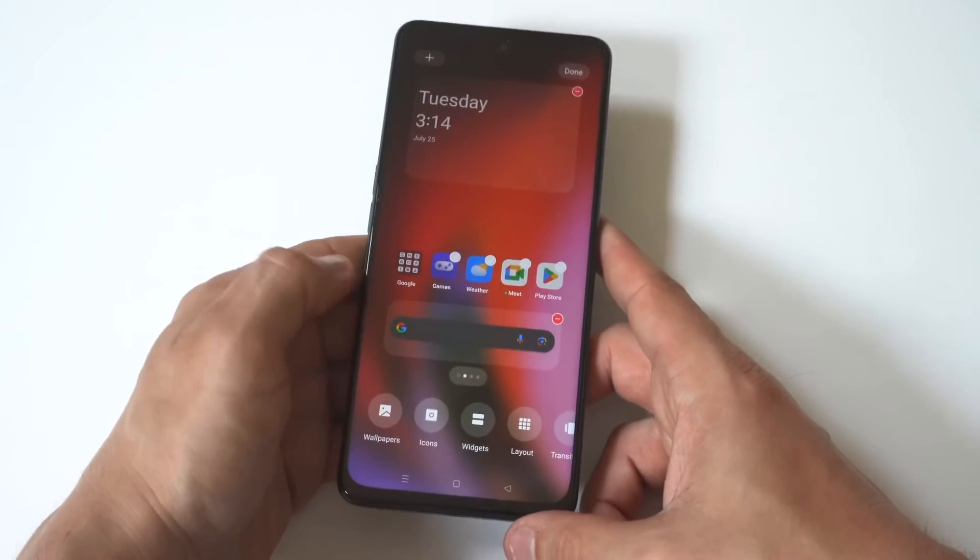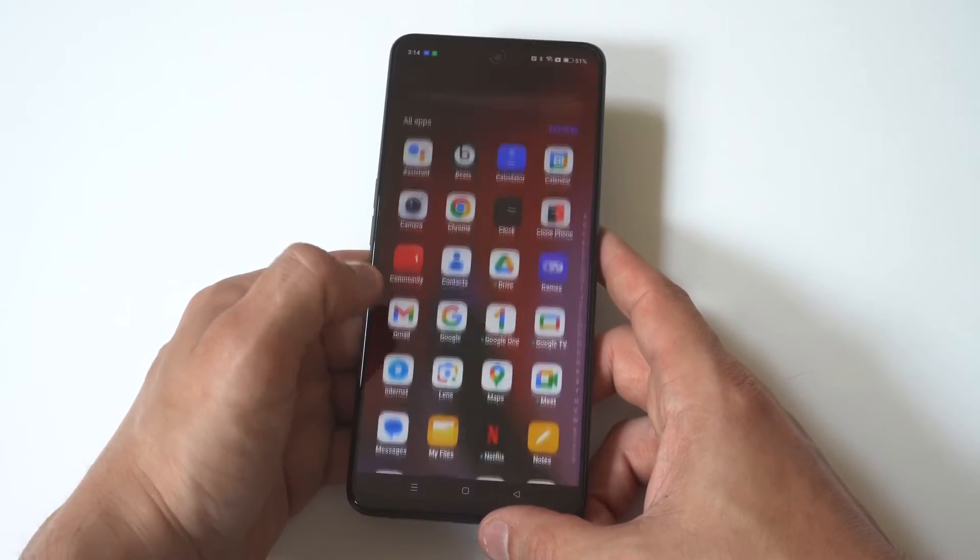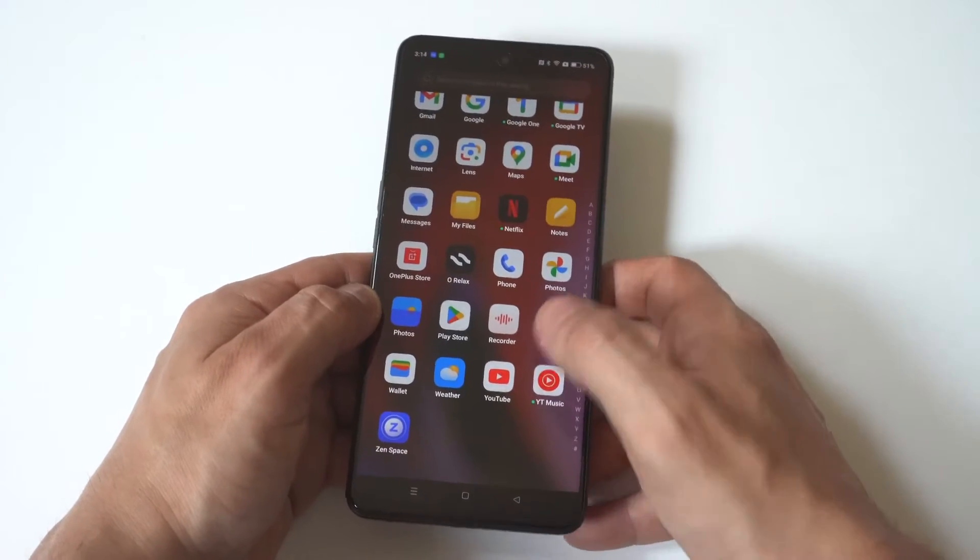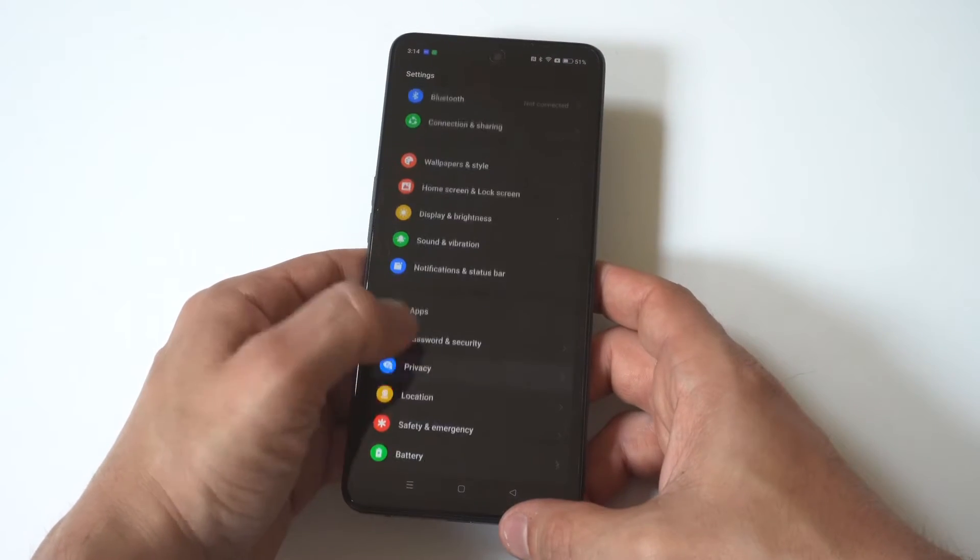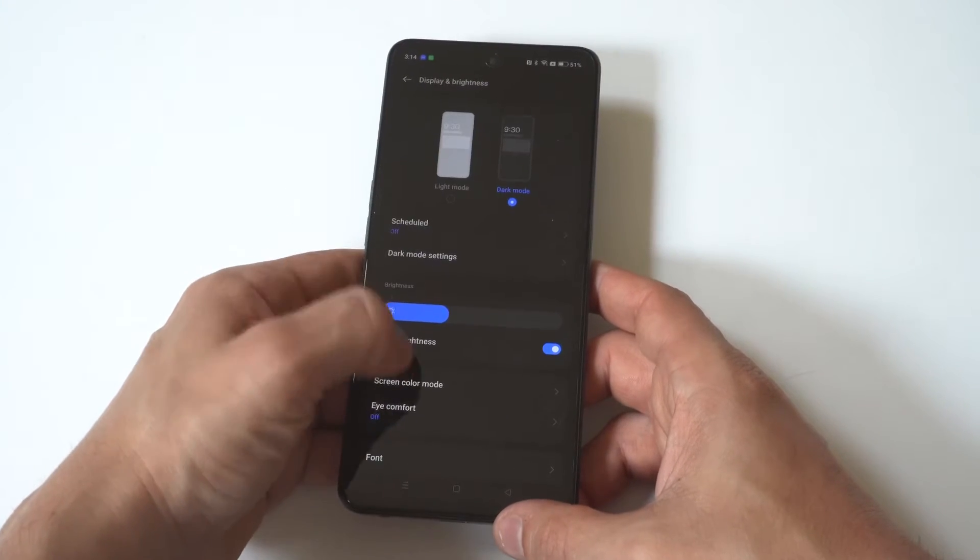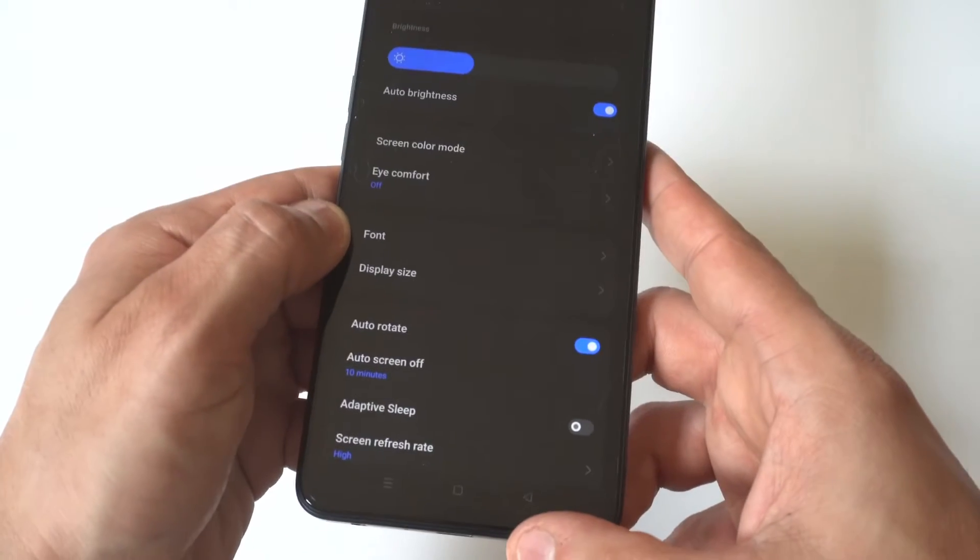So to make this happen, all you got to do is go into your settings and then you want to click on the display and brightness. Then you just want to scroll down to where it says display size. It should be under font.